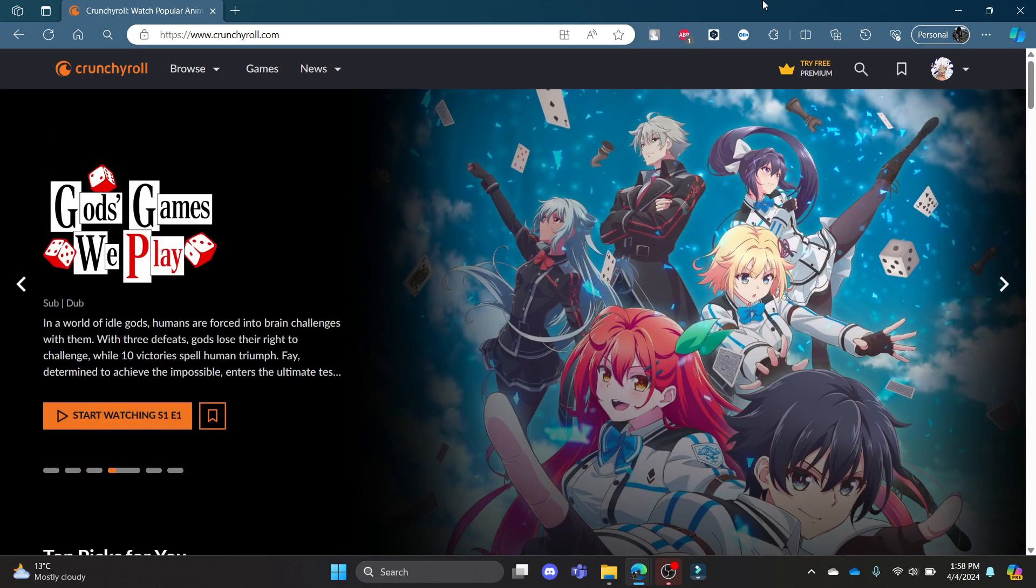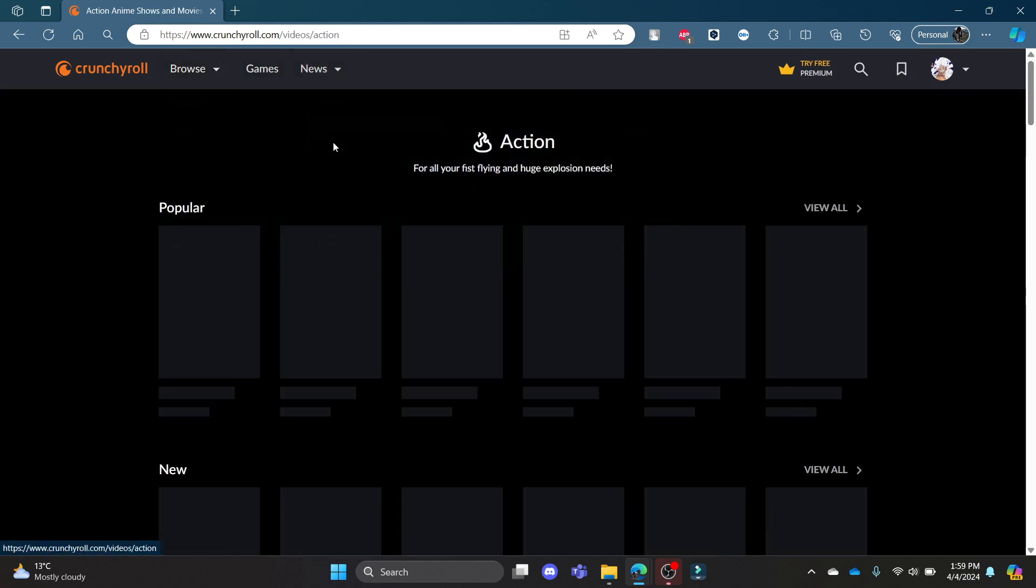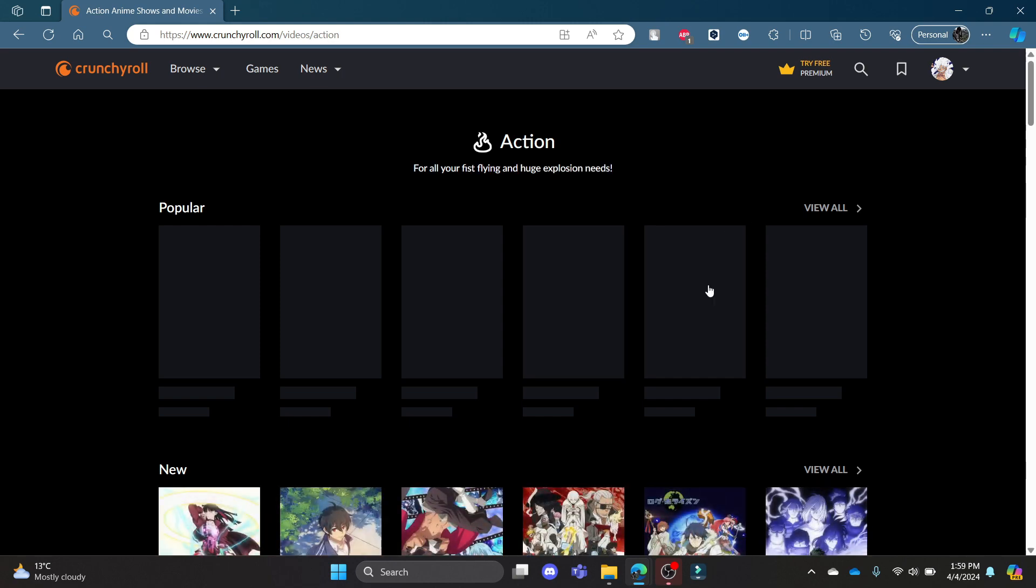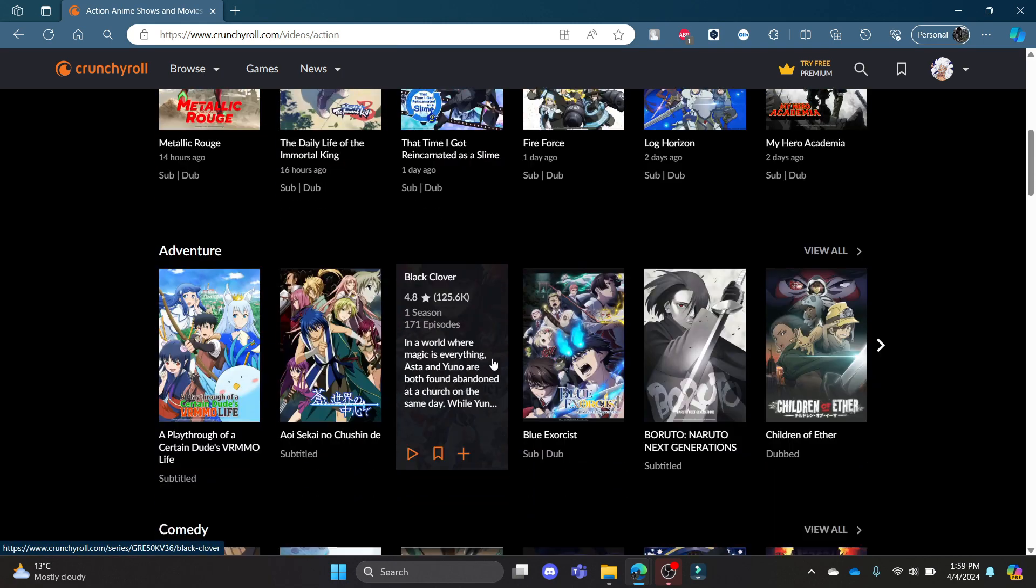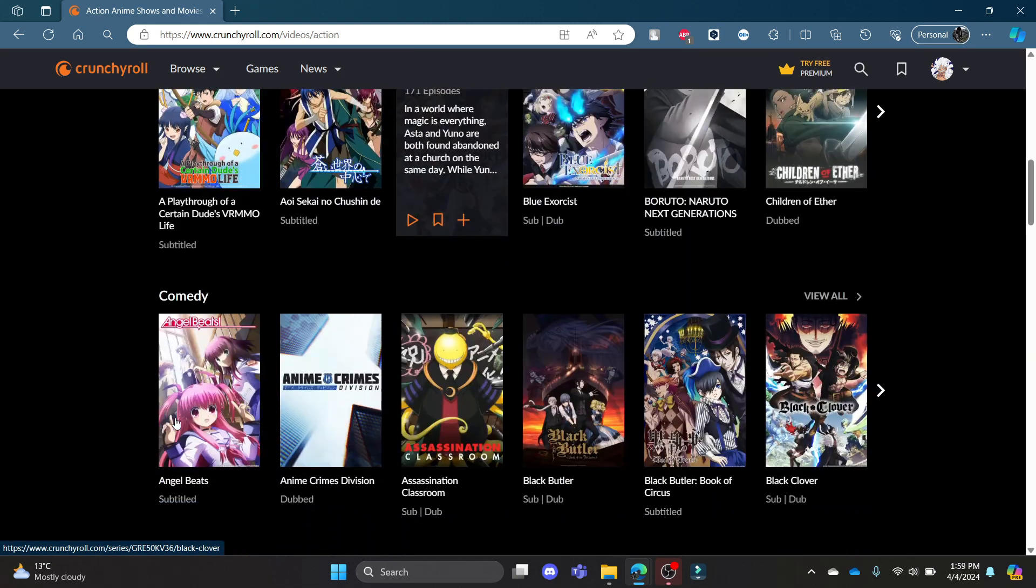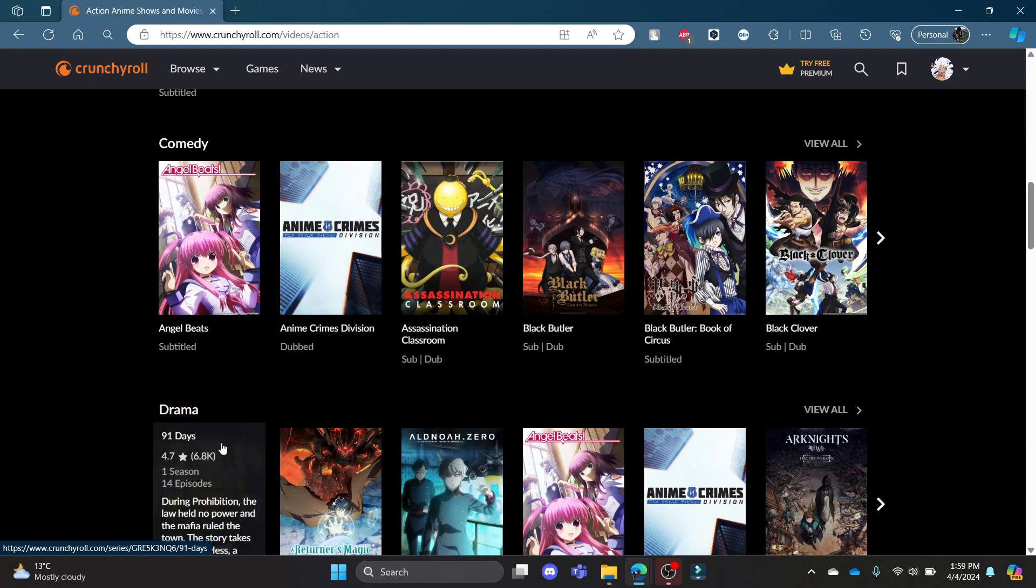Go ahead and open crunchyroll.com on your Chrome or Edge browser and then log into your account. Now go to Browse on your left-hand side and you can see the categories. If you scroll down, you can see that all of the anime are categorized according to genre such as adventure, comedy, drama, fantasy, and all of it.